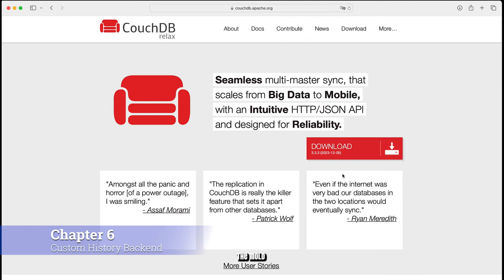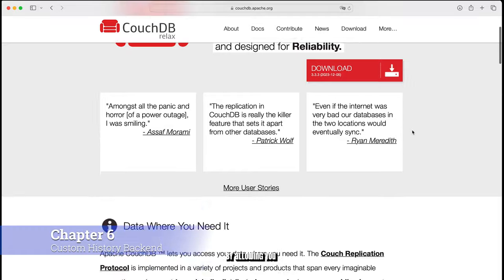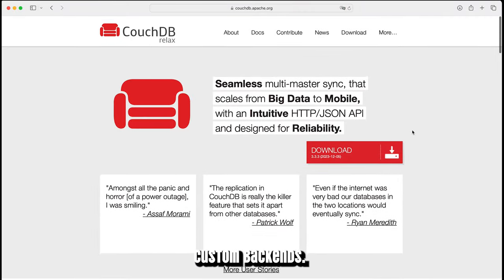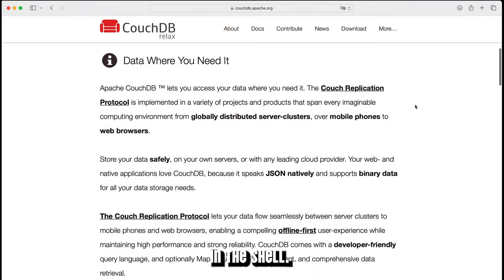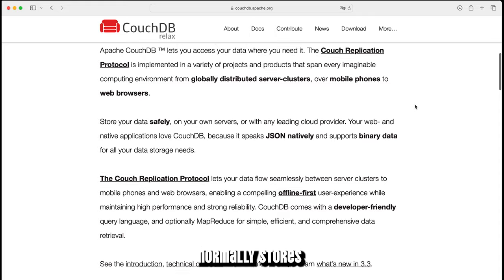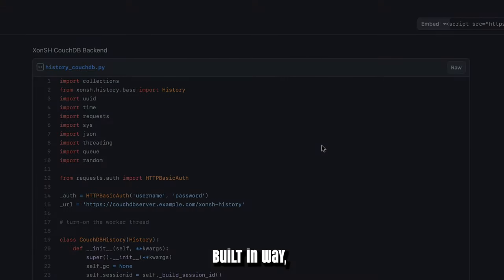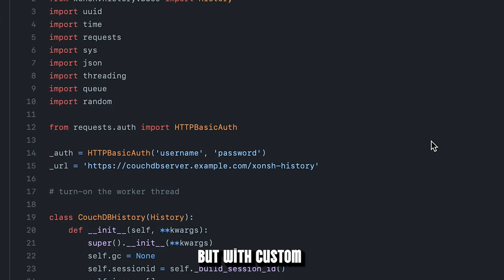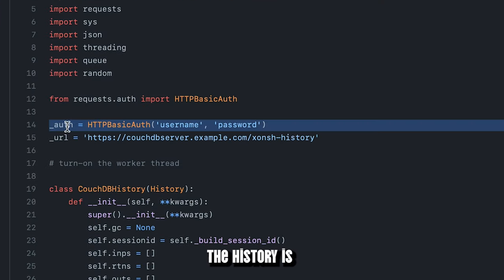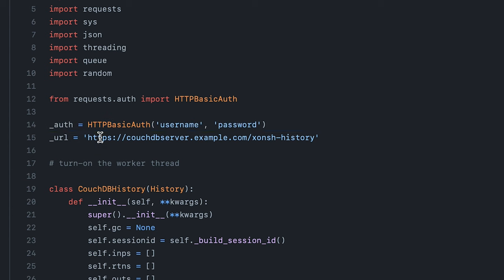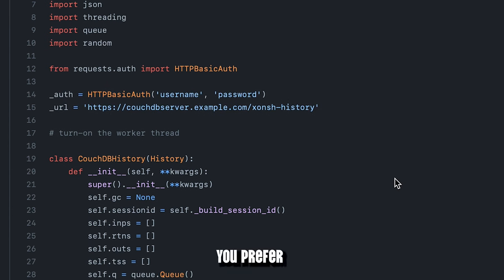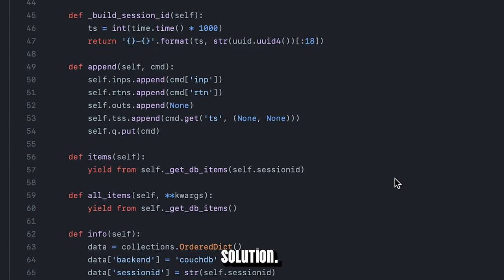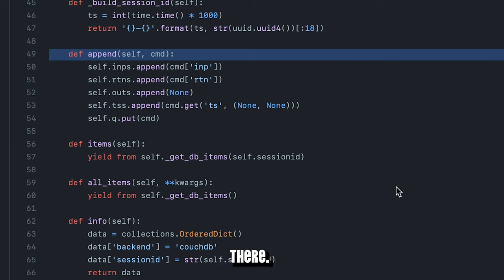Xonsh Shell breaks away from the mold with respect to command history by allowing you to write custom backends. Imagine the history you type in the shell. Xonsh Shell normally stores that in its built-in way. But with custom backends you can change where that history is saved and how it is synchronized. Let's say you prefer a cloud storage solution. You can write a backend to store your history there.